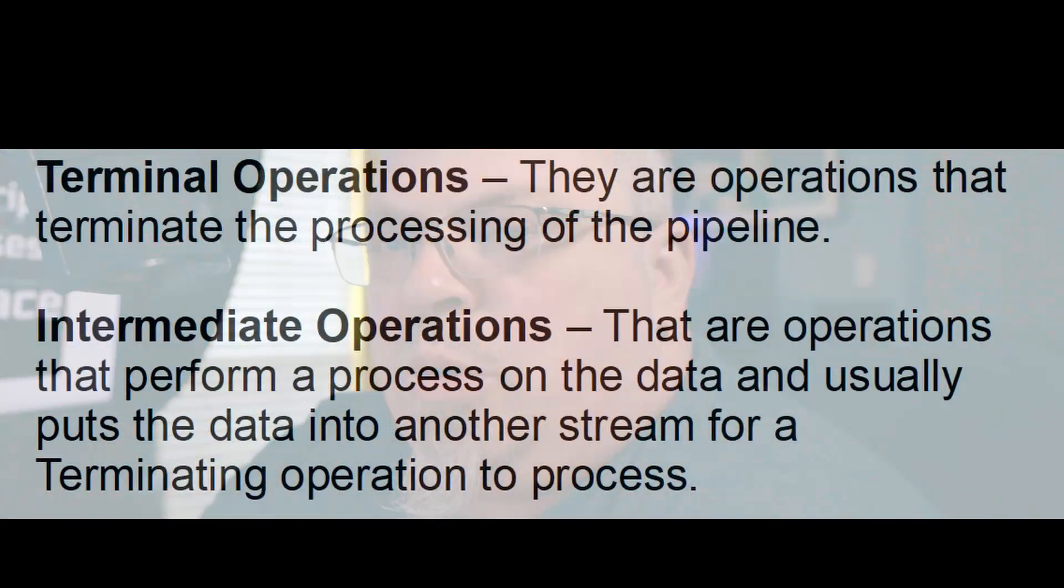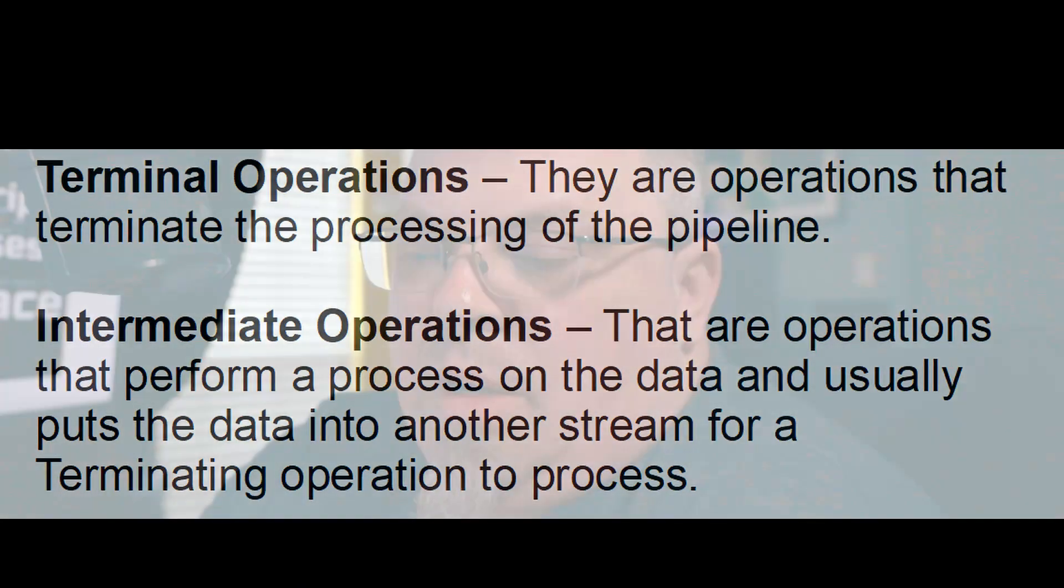So as that data is moved through a stream, you have what's called terminal operations and you have what's called intermediate operations. Terminal operations are operations that terminate the processing of the pipeline, the processing of the stream. They usually will end up collecting the data or providing some kind of result with whatever you're trying to do with that stream. Now, the other operations are called intermediate operations. These operations perform a process on the data and usually put the data into another stream for a terminating operation to process. So an example of an intermediate operation would be sorting or filtering.